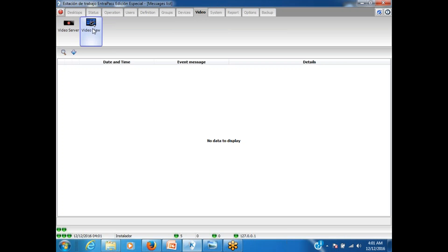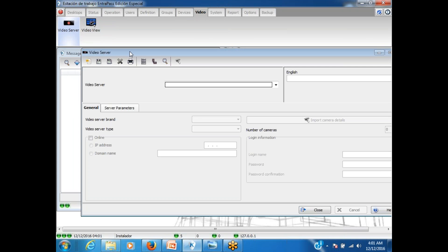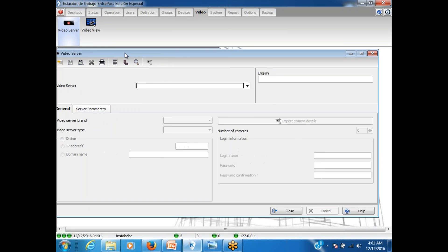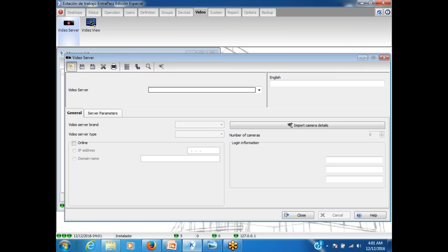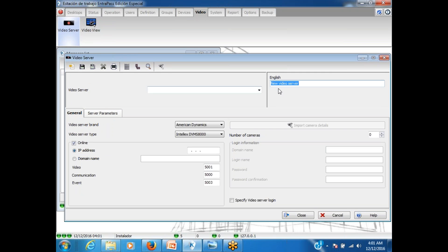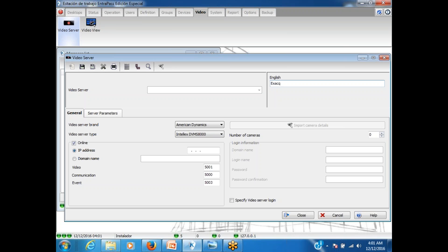So you log into your Anthropath and then you go to the tab video. You click on Video Server. Then you click on New. Remember to give a name to your integration. I'm going to call this one XAAC. So I'm going to use an XAAC DVR.